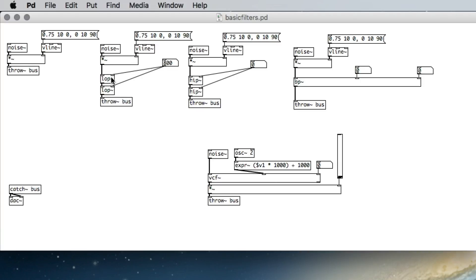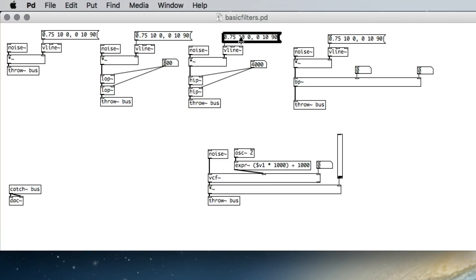Similarly, the high-pass filter in PD is HIP~. It's going to allow the frequencies higher than the cutoff frequency to pass through unattenuated, and it's going to attenuate anything lower than the cutoff frequency. Here if I set 8,000 Hz, then 4,000, then 2,000 — you can hear the effect of changing the cutoff.